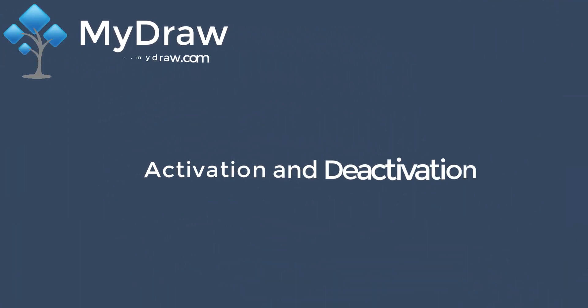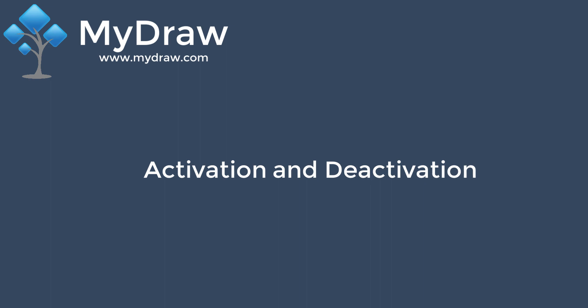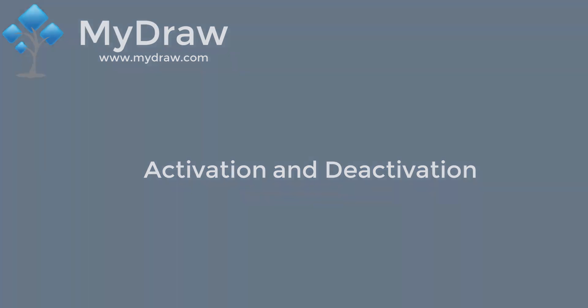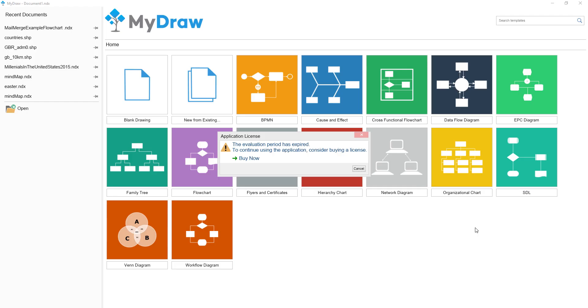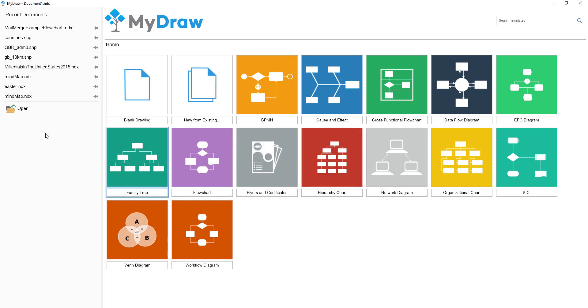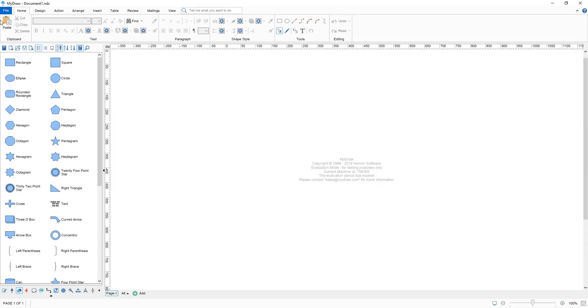Welcome to MyDraw. Today, let's learn about activation, deactivation and local activation. Activating your MyDraw license is easy and can be completed in five simple steps.